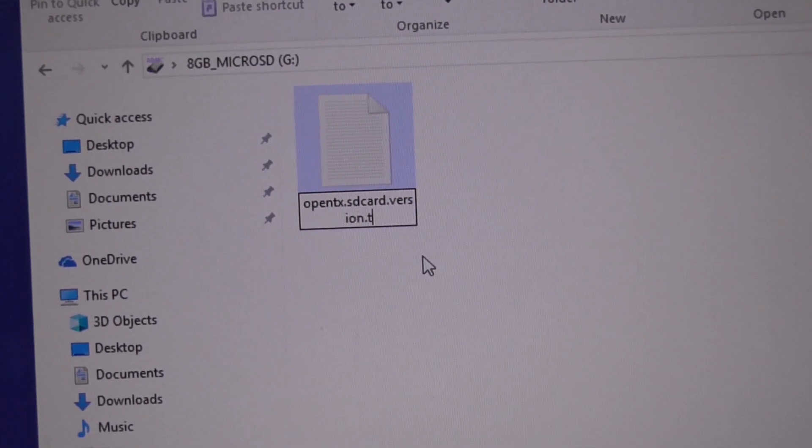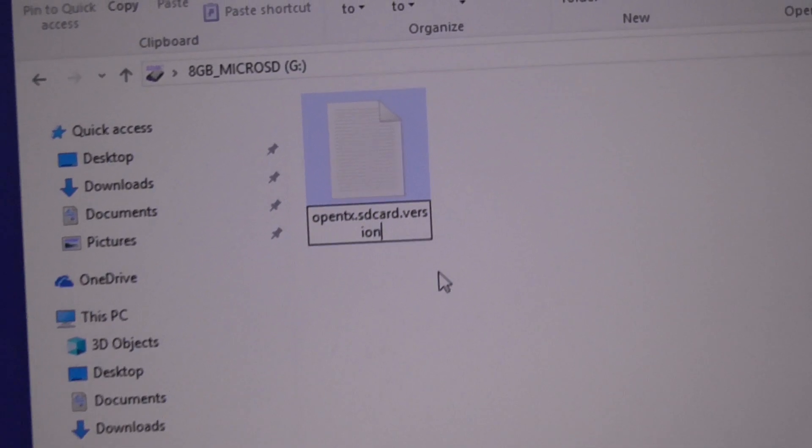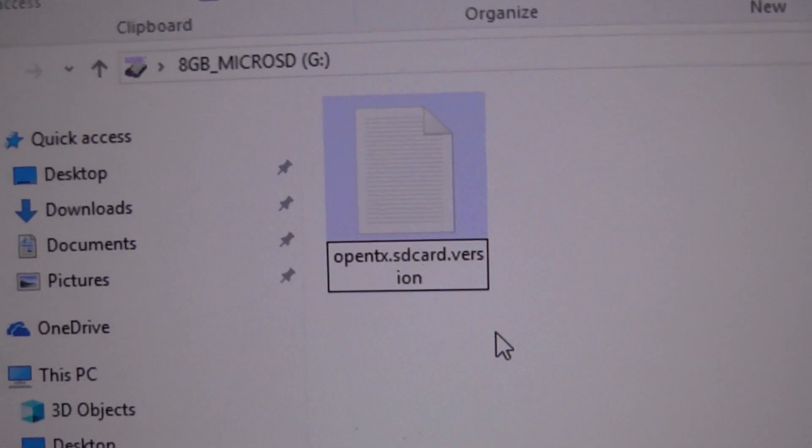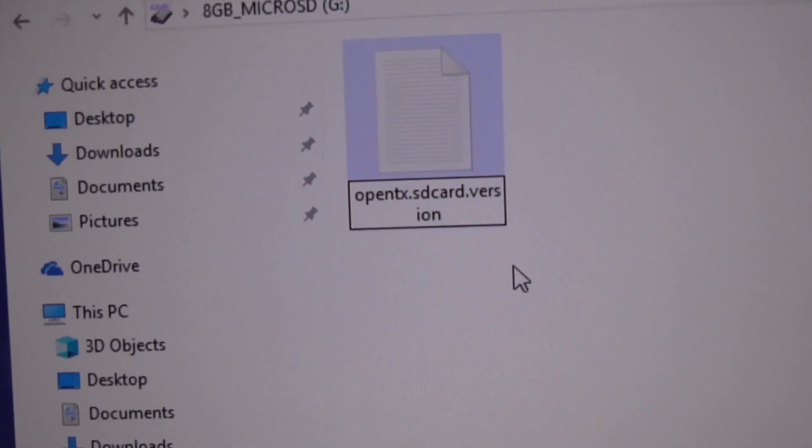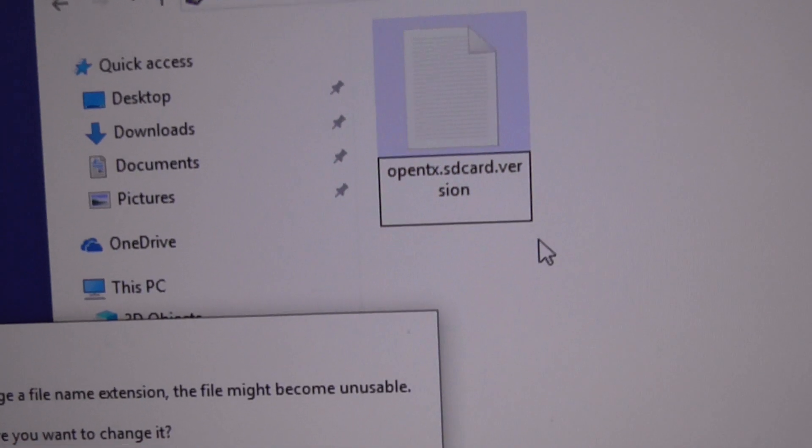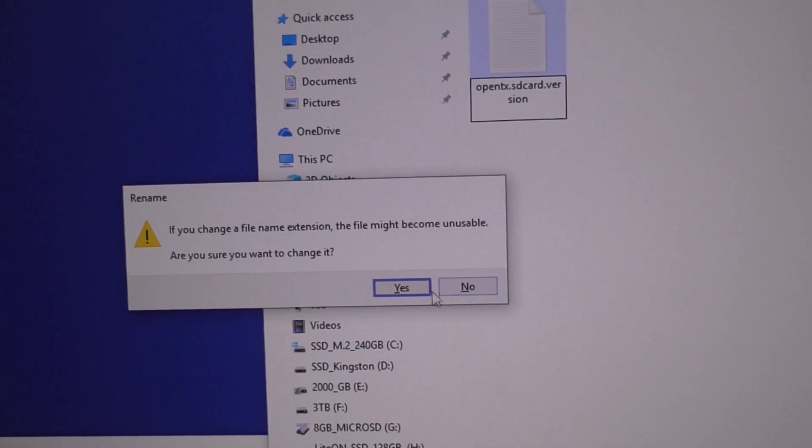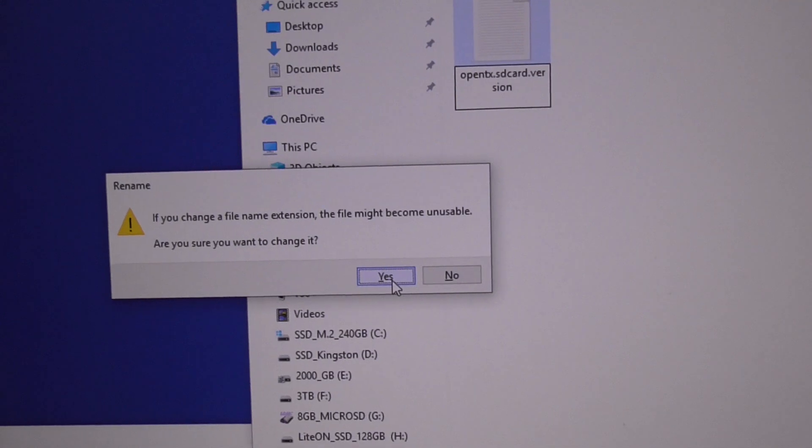Now come here to the file, click on it so that you can rename it. Delete the txt extension and just press enter. Yes to change the file extension, and that's it.